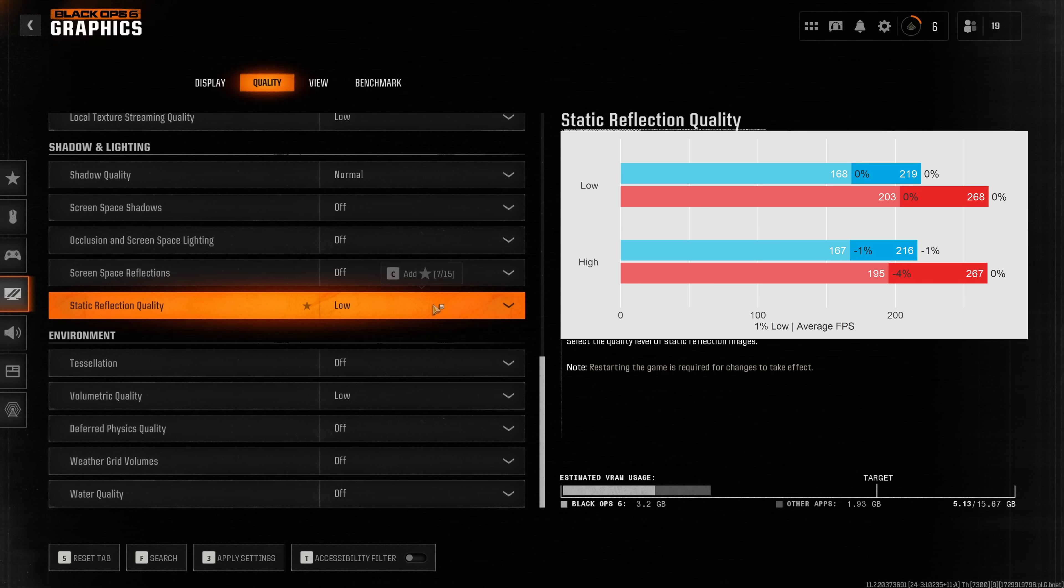From my testing static reflection quality significantly affects especially the one percent lows which is why my recommendation is clearly to set this to low.